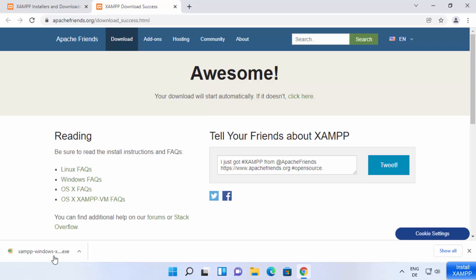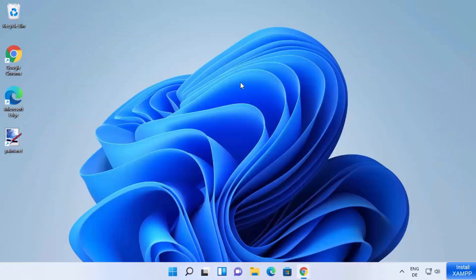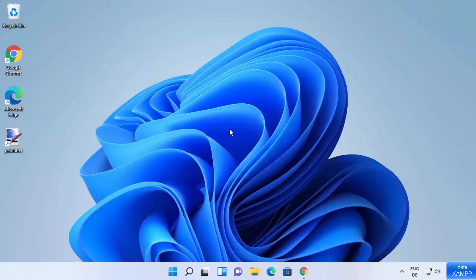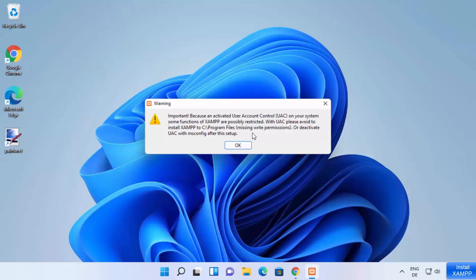Once the executable file is downloaded, click on it and minimize your browser, which is going to start the XAMPP setup window. First of all, you will see a warning asking 'Do you want to allow this app to make changes on your device?' — I trust this app so I'm going to click Yes. Now you can see the setup window is going to start.